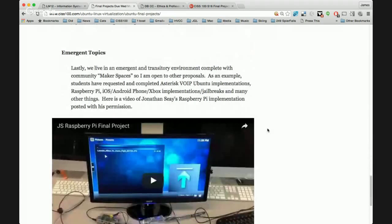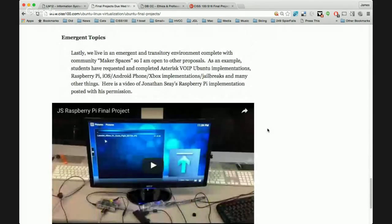If you have something else in mind, I've accepted other emergent topics — students have implemented Arduino, Raspberry Pi, robotics, and Internet of Things projects. This semester I have a student who has a sensor in her greenhouse measuring moisture levels and automatically determining when the plant should be watered. I'm open to any other topics you have or prior projects — just pass them by me for approval. So that is the final project overview.